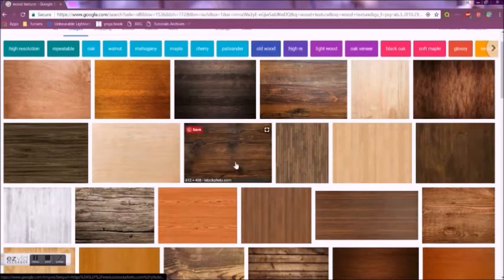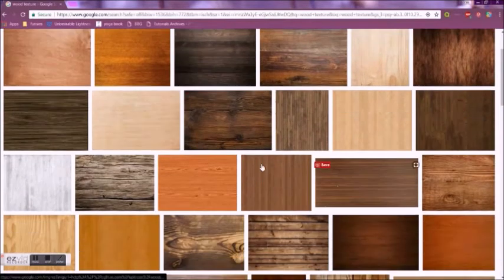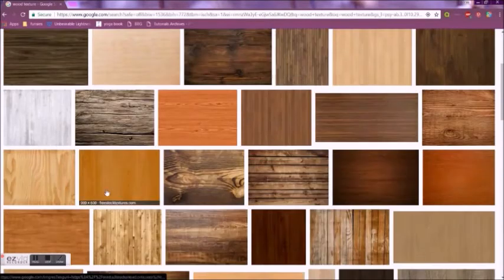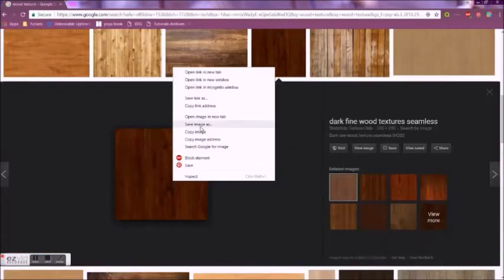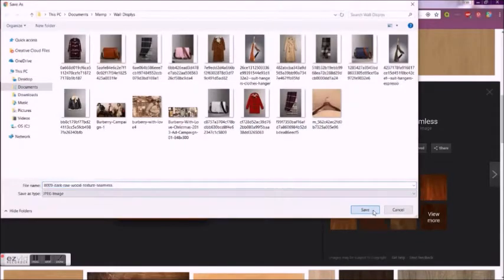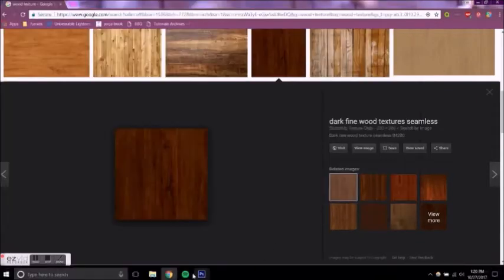To give the shelf a more realistic look, I used a stock photo of a wood texture to create the shelves.